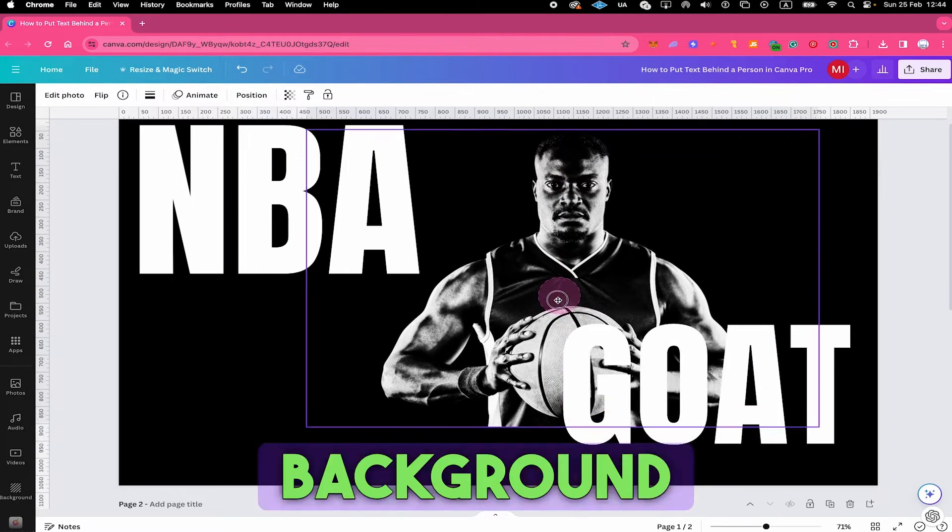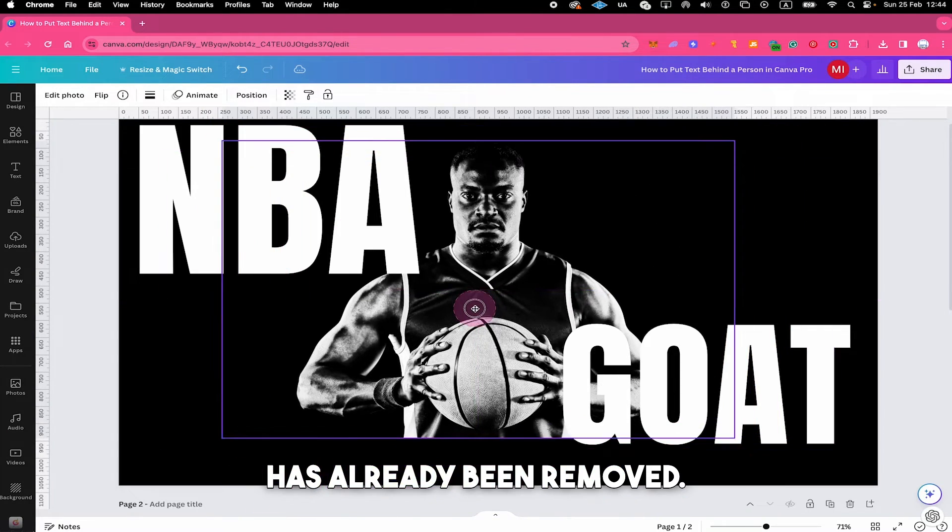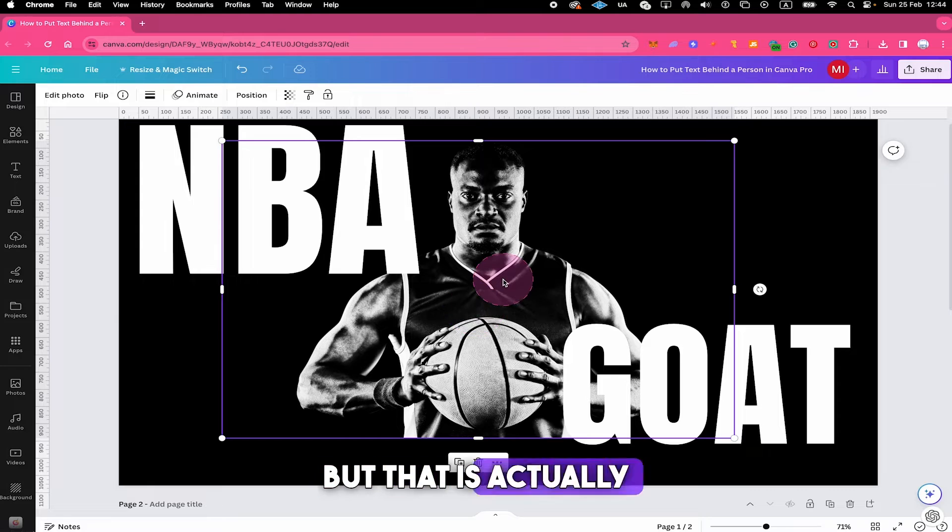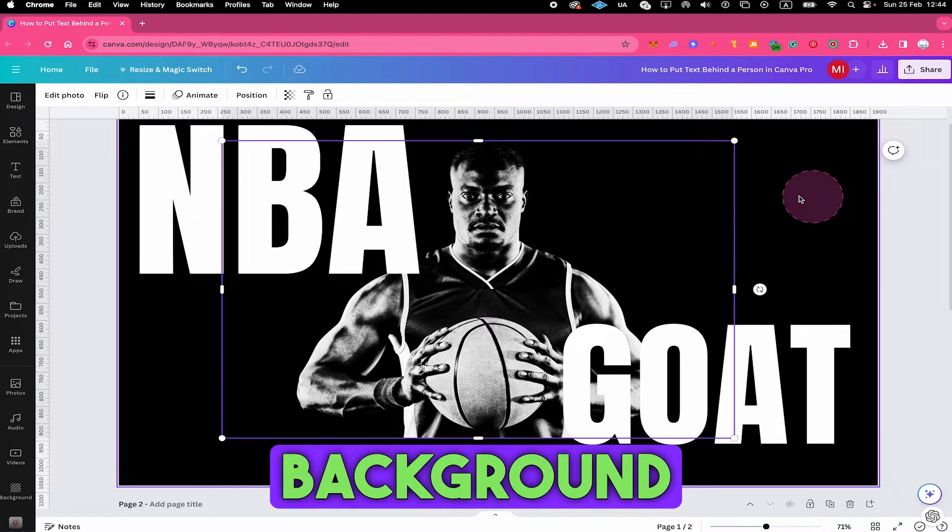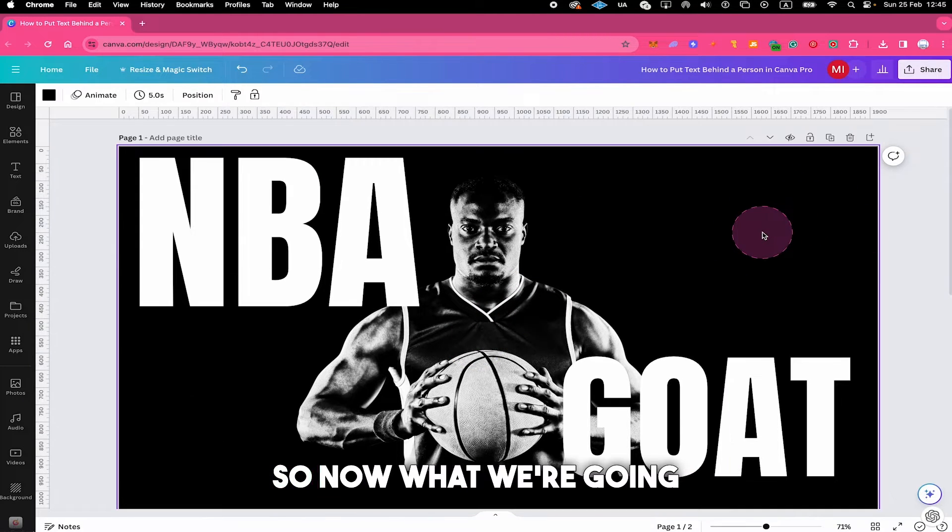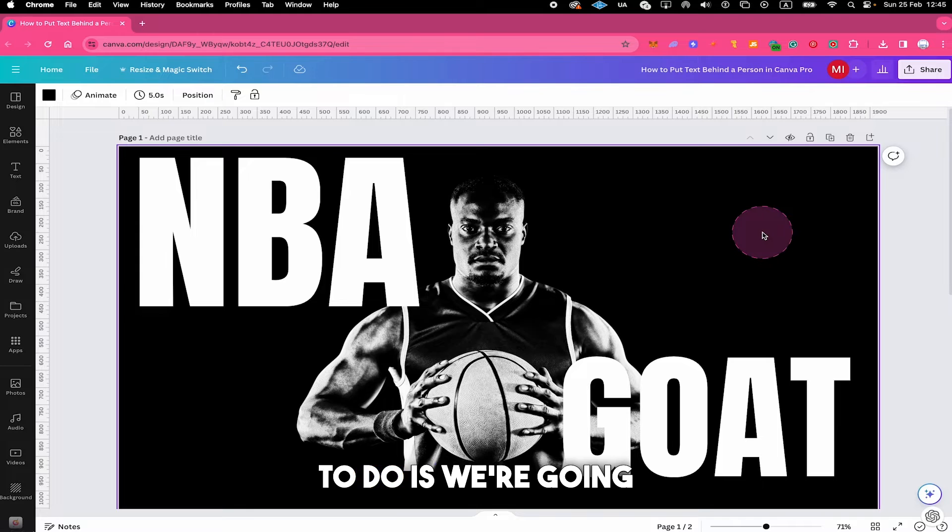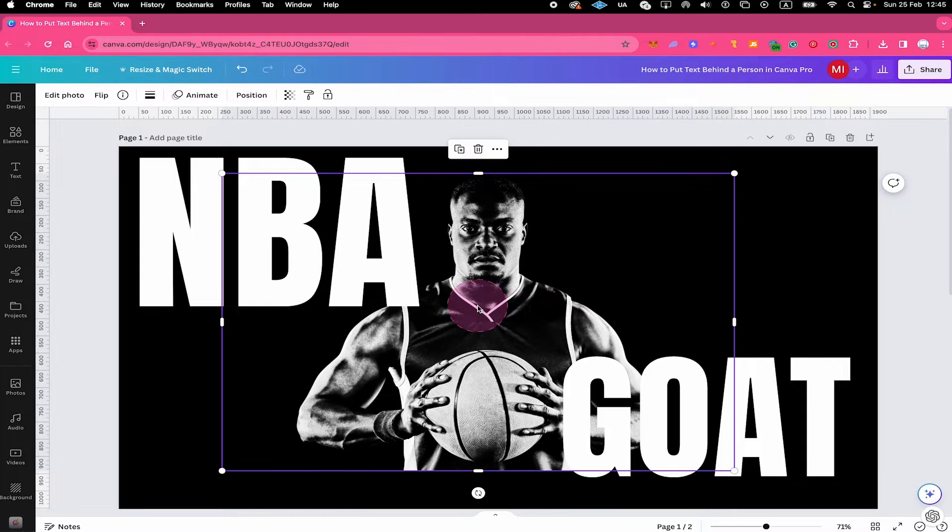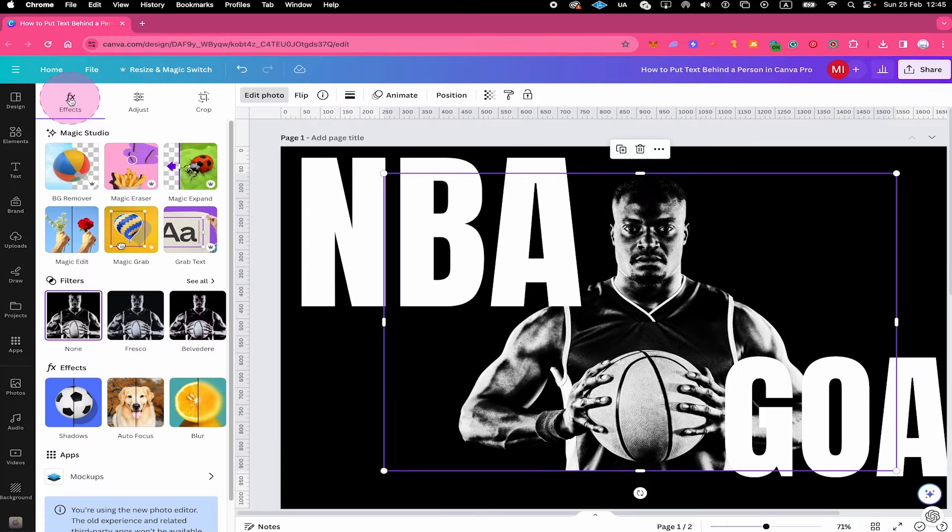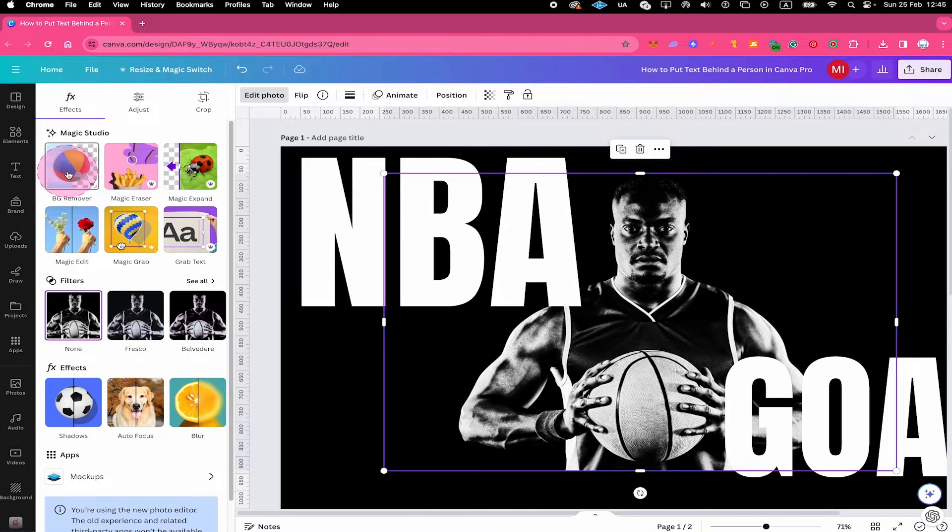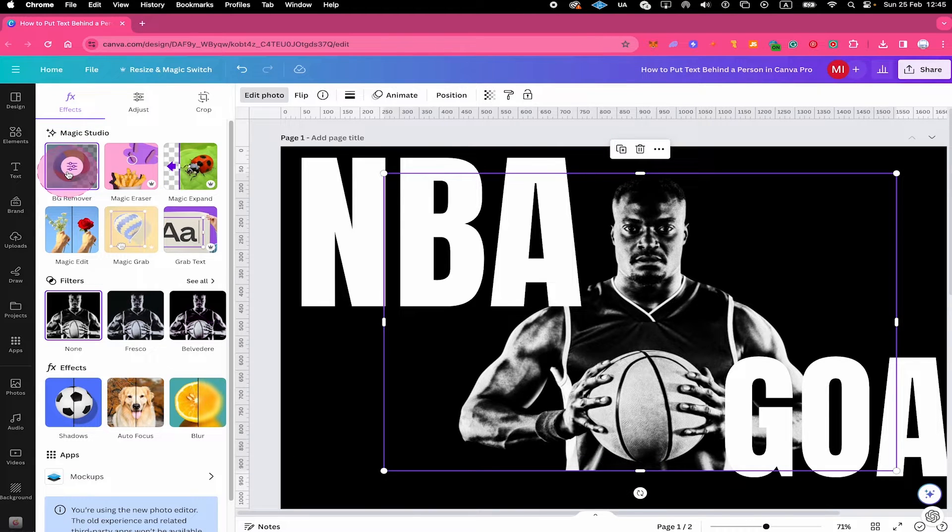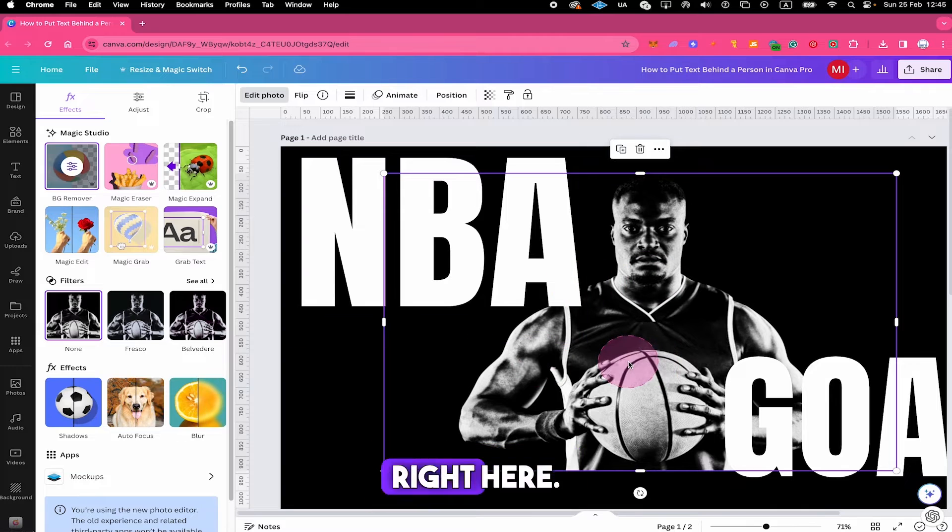Now it almost looks like the background here for this picture has already been removed, but that is actually not the case. It's simply because our background here has the exact same color. So now what we're going to do is we're going to left click on our person right here, and then on top we click on edit photo and select bg remove below. This now removes the background of our image right here.